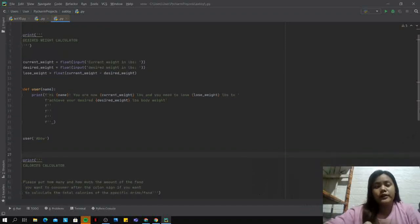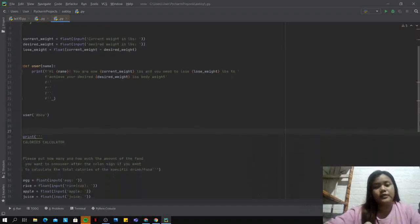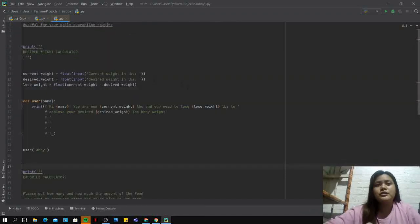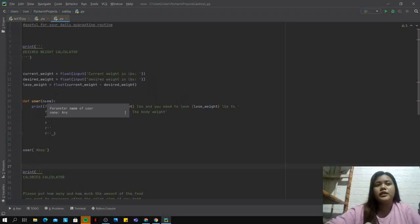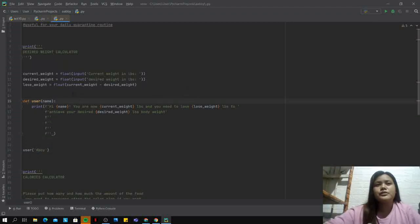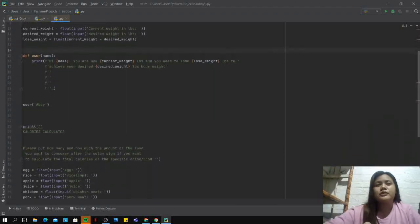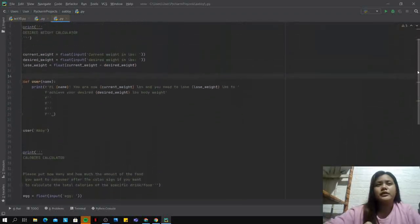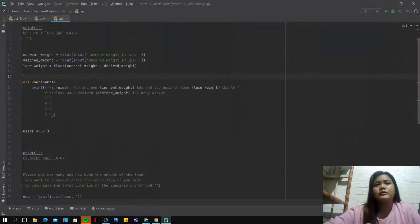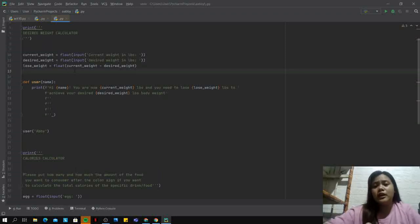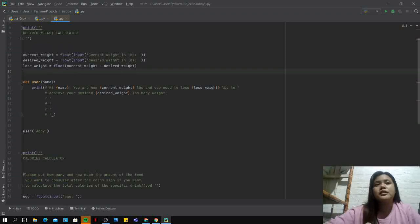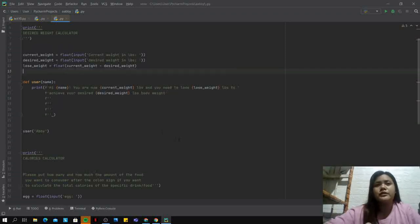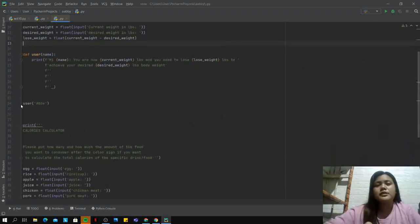Here I have introduced the definition function, which is to define the username, and I put a parameter Abby in here. Next, I also use float function because we are calculating numbers with decimals, so we need to have the decimals, introducing the float function.